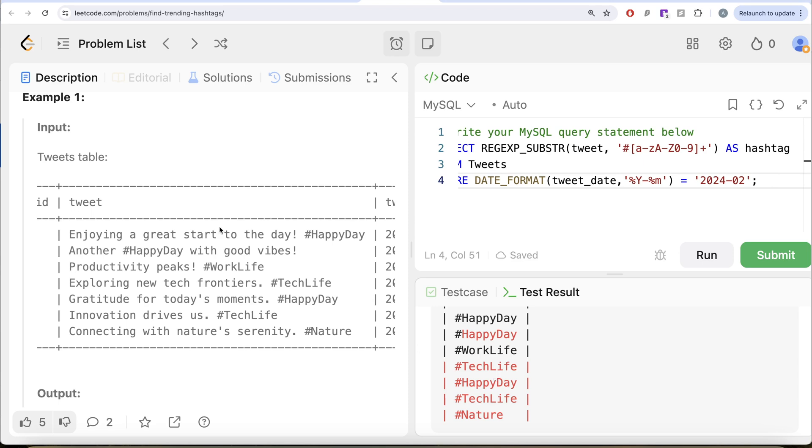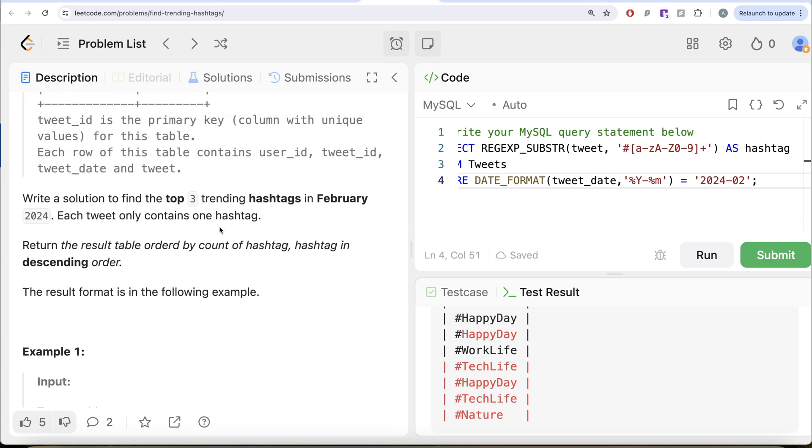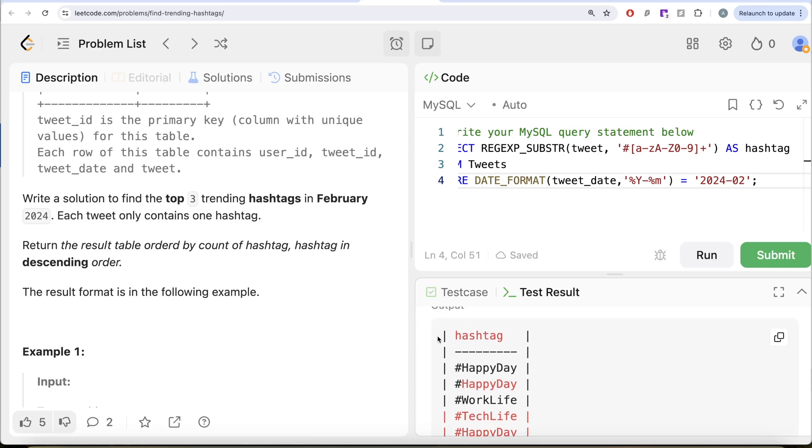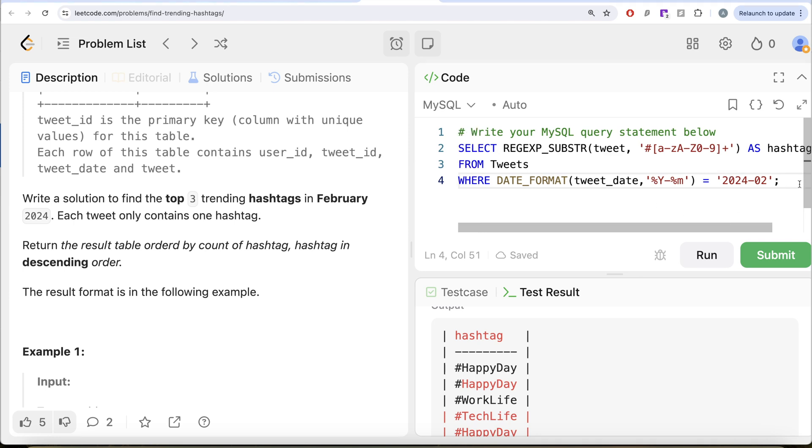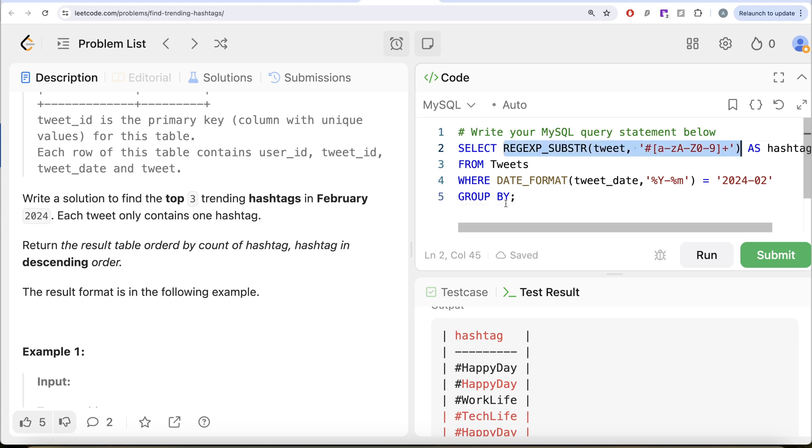Now what you need is you want the top trendings. So basically you need to group by these extracted hashtags and count how many times they appear in February 2024. So you need to go ahead and do group by. Let me show you a shortcut here. So if you go conventionally in here, you need to write group by this entire thing. So this entire thing you need to write here because that is how SQL is going to know that you need to group by firstly extract a pattern from the tweet column and then you group by.